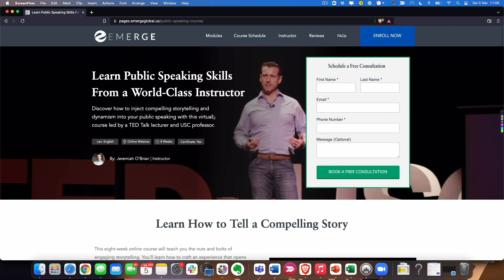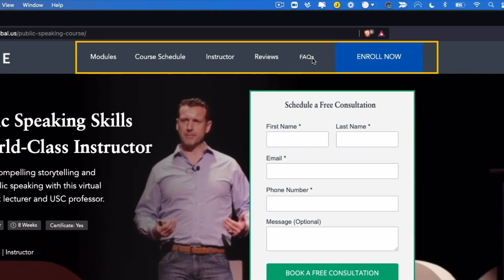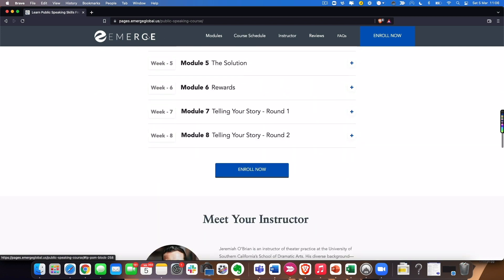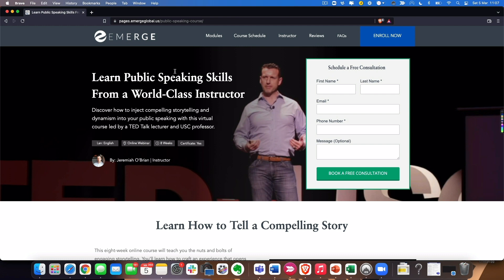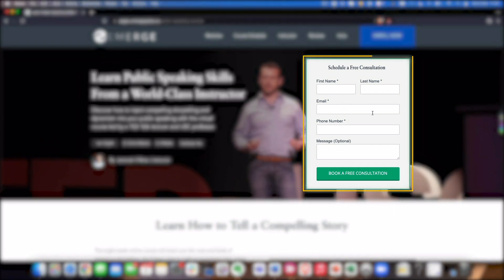Let's look at an example of a landing page. Here's a page from Emerge. Emerge Global offers lots of different courses and programs, but for their public speaking course, they have a specific landing page where paid traffic usually comes and lands. On this page, we can see there are links on the top menu, but these links don't link to other pages — they just link to sections on the page, so the user stays on this page. The only action they can take is fill out a form.